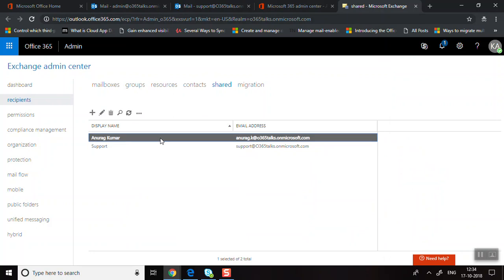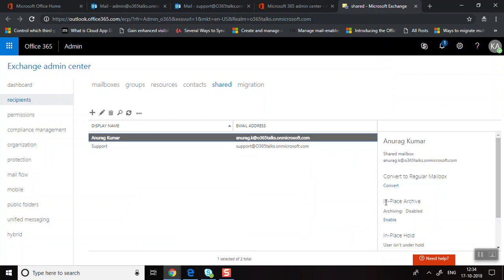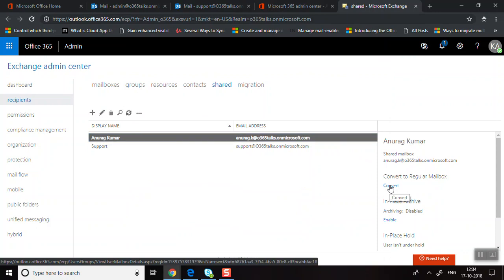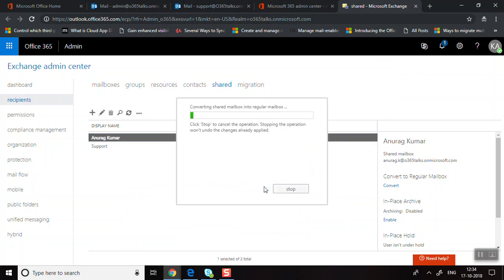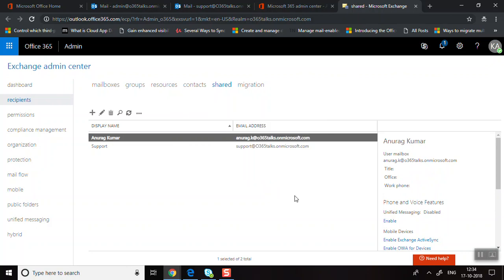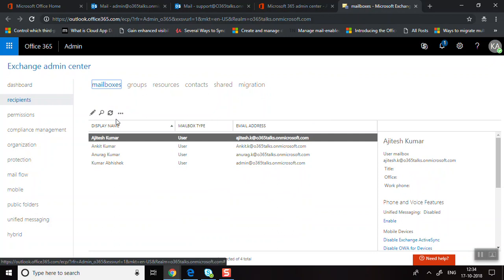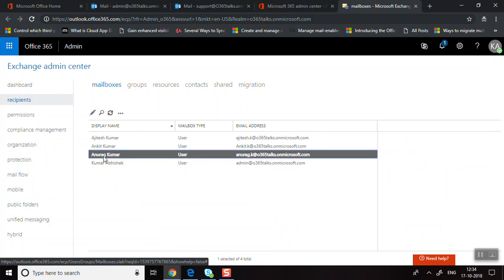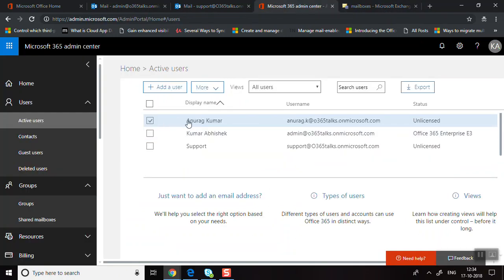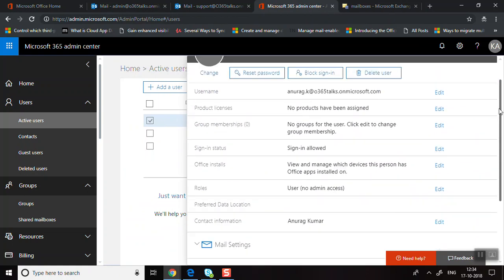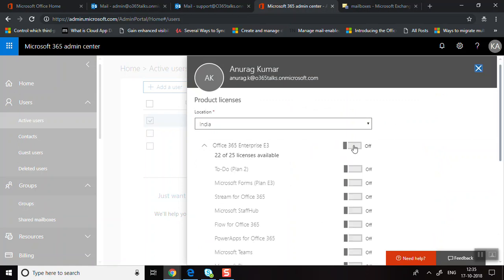If you want to convert a shared mailbox back to a regular mailbox, that's also possible. Select the shared mailbox and click Convert to Regular Mailbox, then confirm. None of the emails will be lost during this process. It takes a few minutes. Once done, refresh and you'll see the mailbox has been converted back to a regular mailbox. Then go to Users, select that user, and assign the appropriate licenses.